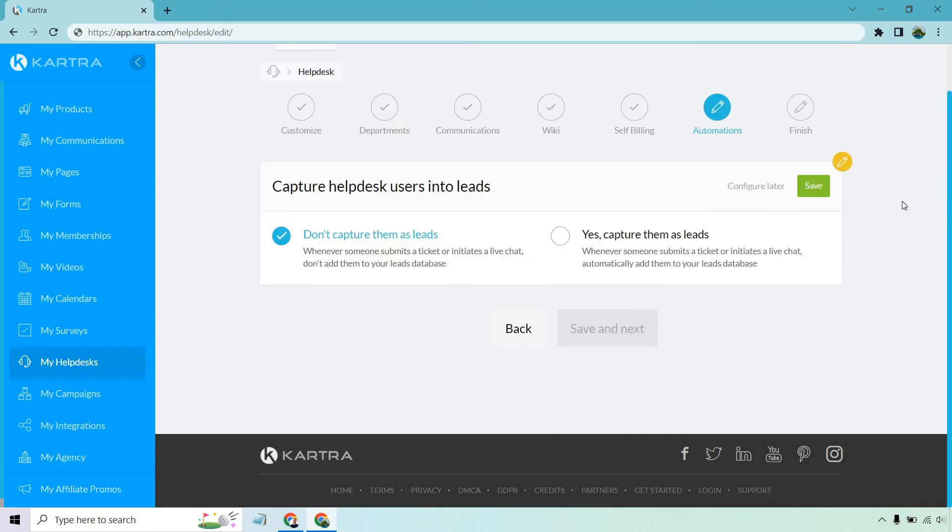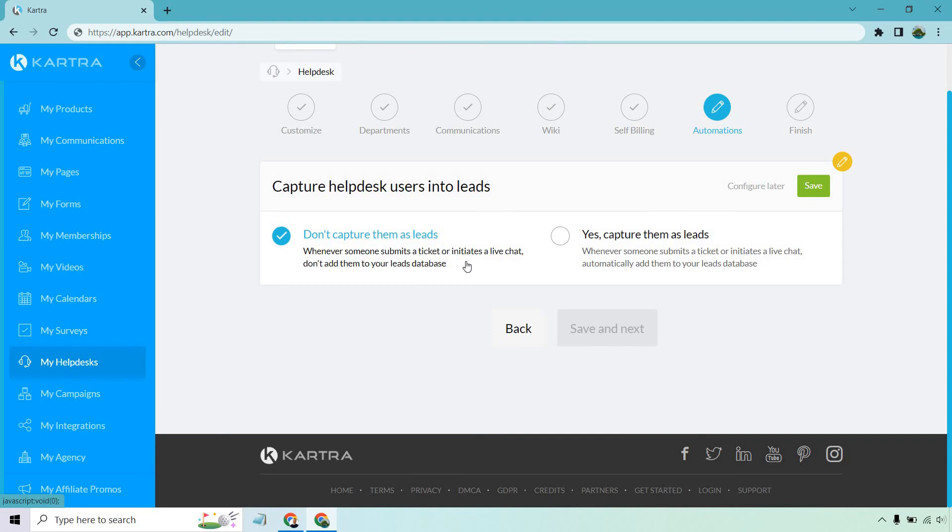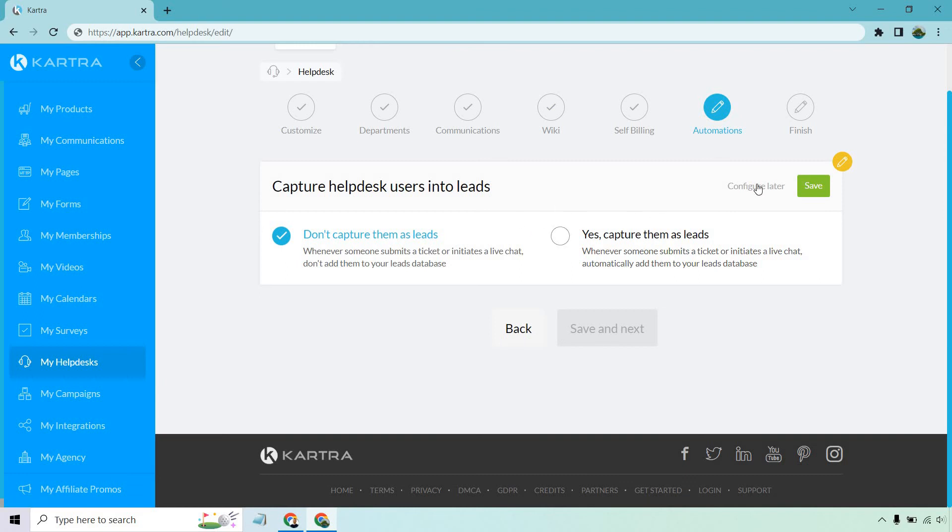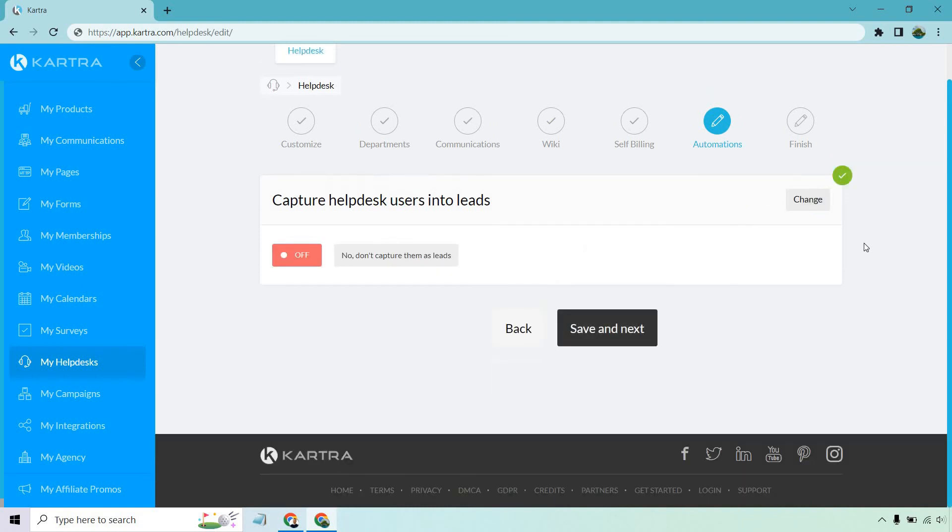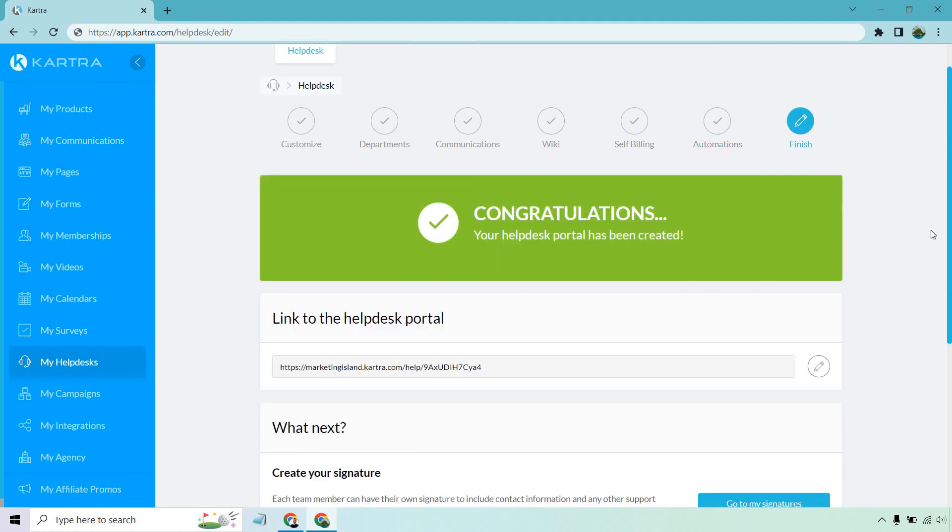All right, so last but not least, we have the ability to utilize automations. Once again, this is Kartra at their finest using a lot of their all in one platform where you have the ability to capture the leads or don't capture them. So whenever someone submits a ticket or initiate to live chat, don't add them to your leads database. There's a good chance that if someone's asking about a product that they purchased, they should already be on your list, right? However, there is the ability that if someone submits a ticket or initiate to live chat, automatically add them to your leads database. This will be good in case they haven't purchased yet. Maybe they have questions. However, that's going to be completely up to you. I'm just going to leave this at no at the time. Let's click on save and save and next.